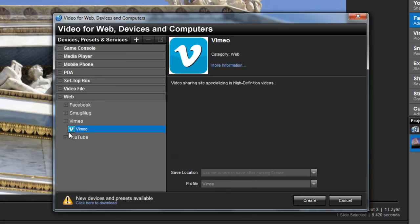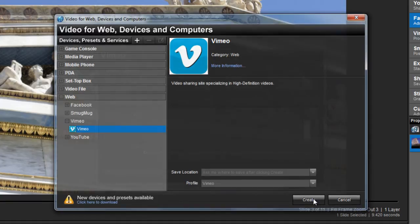You'll find the option for Vimeo by choosing the web category. And then, just select the Vimeo folder and then click on the icon. From here, click the Create button.